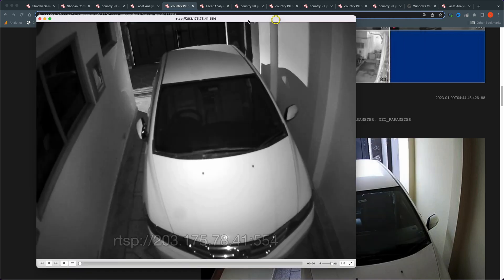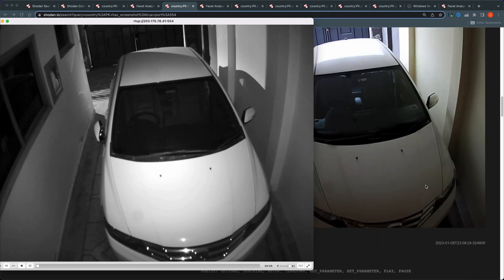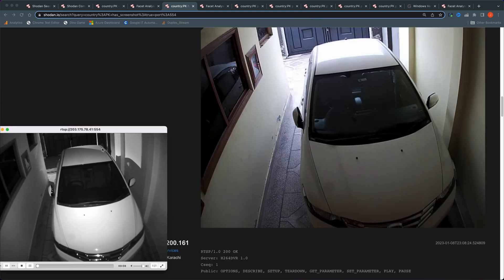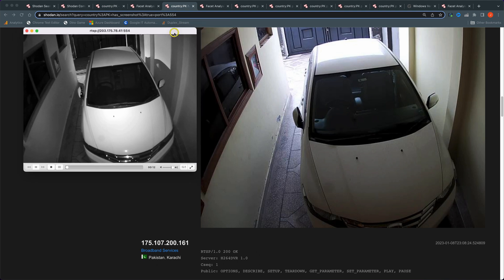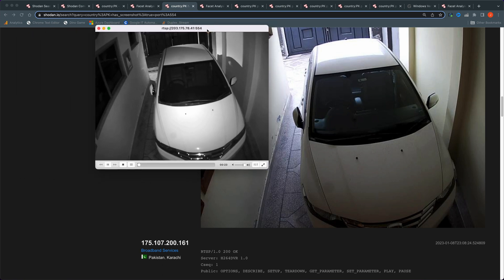And voila — we have the same car. This is the real-time stream from that camera.